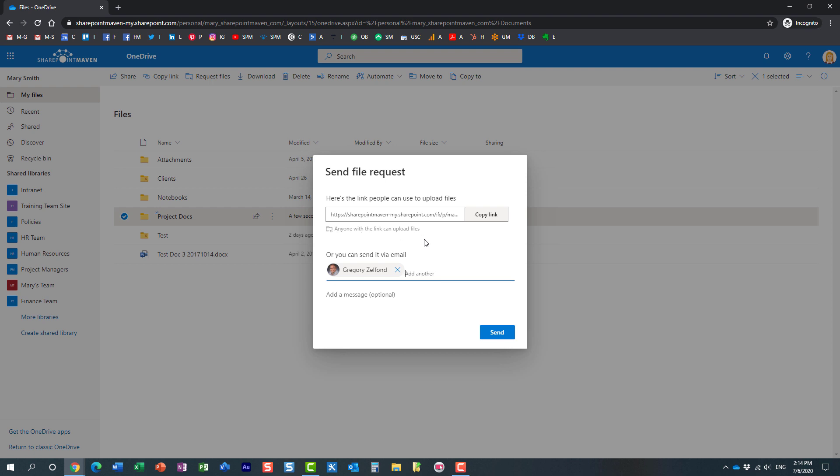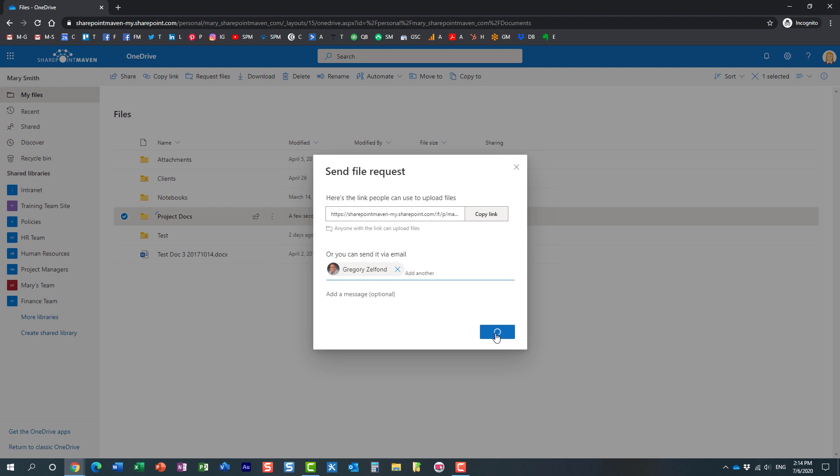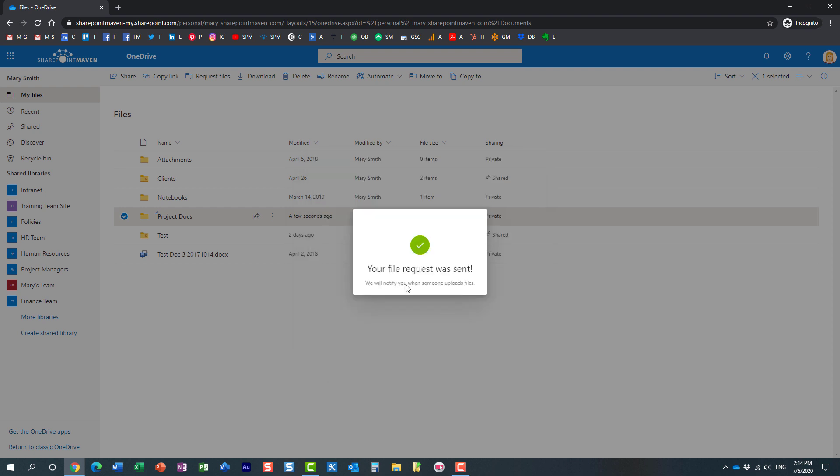Essentially what you are allowing the recipient to do is upload the files into a designated folder on your OneDrive account. So I'm going to just hit send over here. I'm going to take advantage of this very convenient option. So here we go, the files, Mary has requested the files, the link has been sent to me.